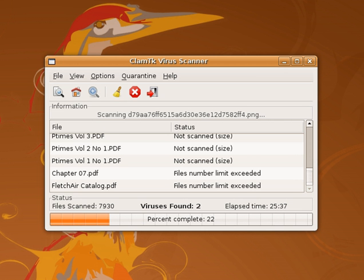Before internet connectivity was widespread, computer viruses were typically spread by infected floppy disks. Antivirus software came into use, but was updated relatively infrequently. During this time, virus checkers essentially had to check executable files in the boot sectors of floppy disks and hard disks. However, as internet usage became common, viruses began to spread online.